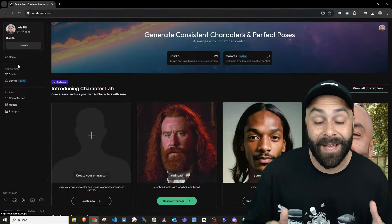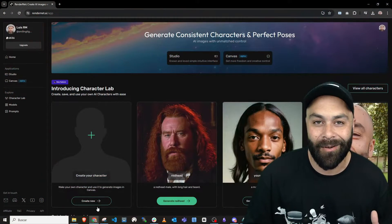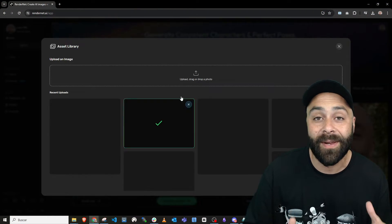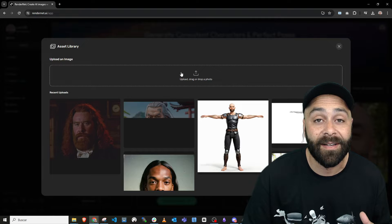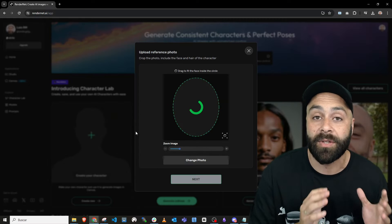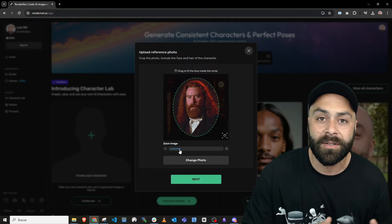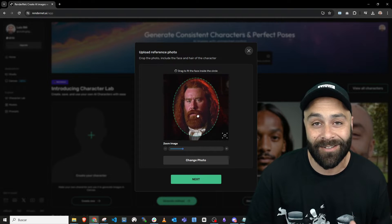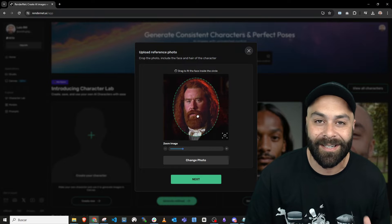First up, let's head over to Studio on RenderNet and create a new character in the Character Lab. Upload the image you want and make sure it's nicely centered and then click Next.